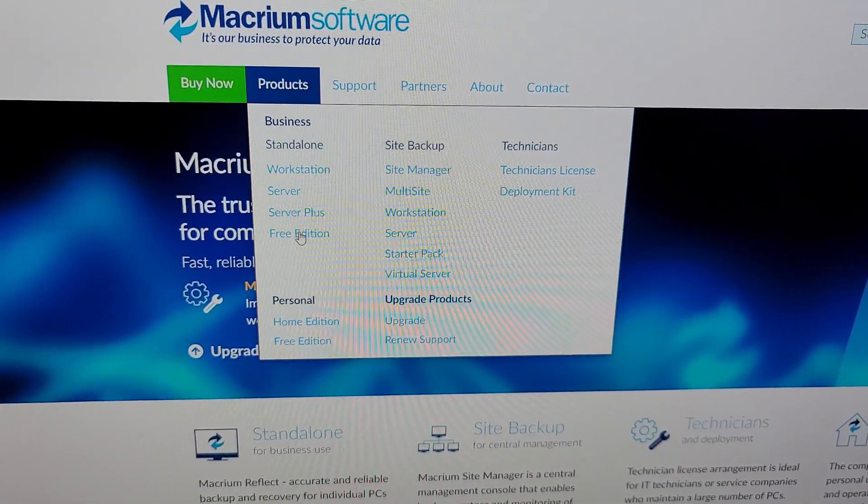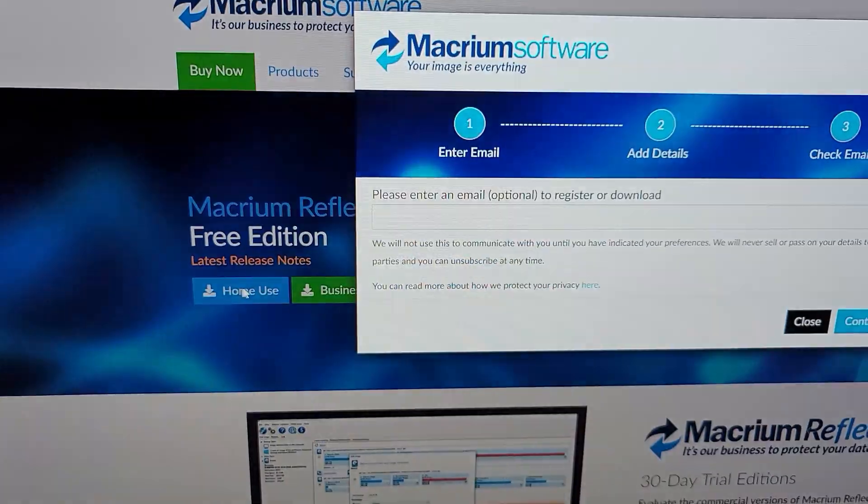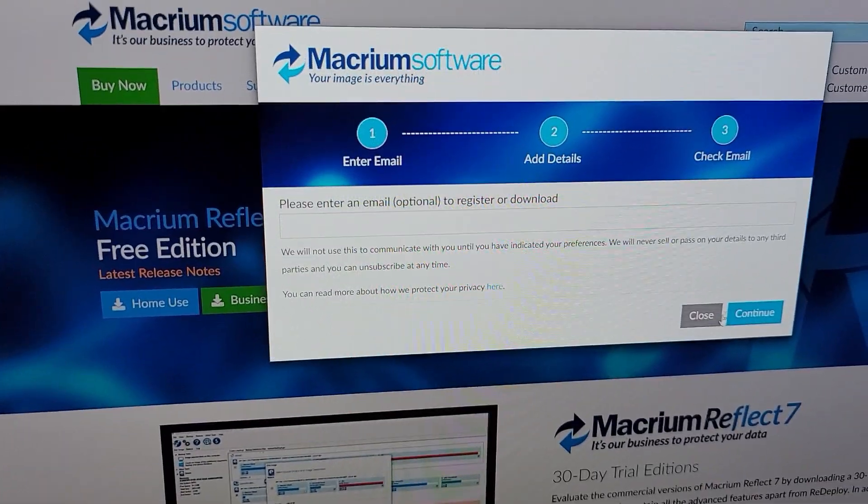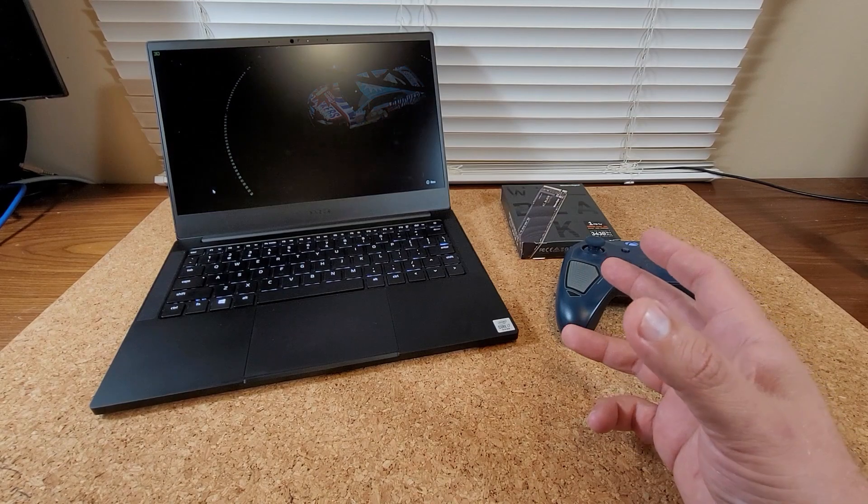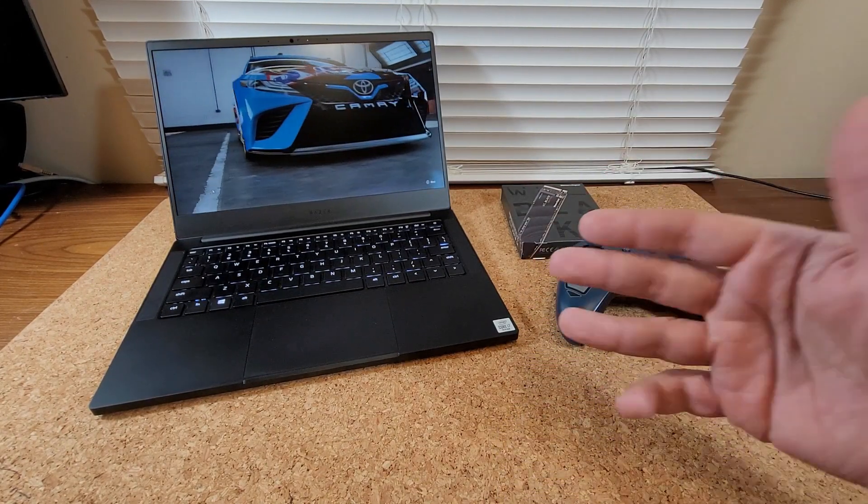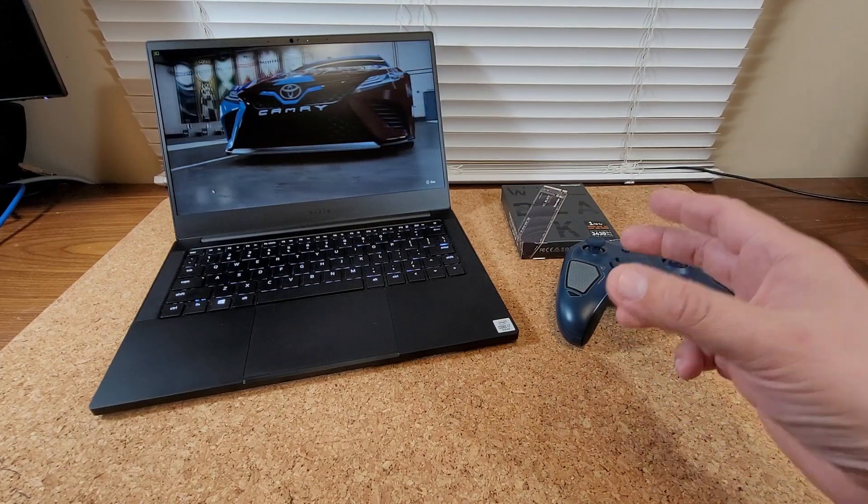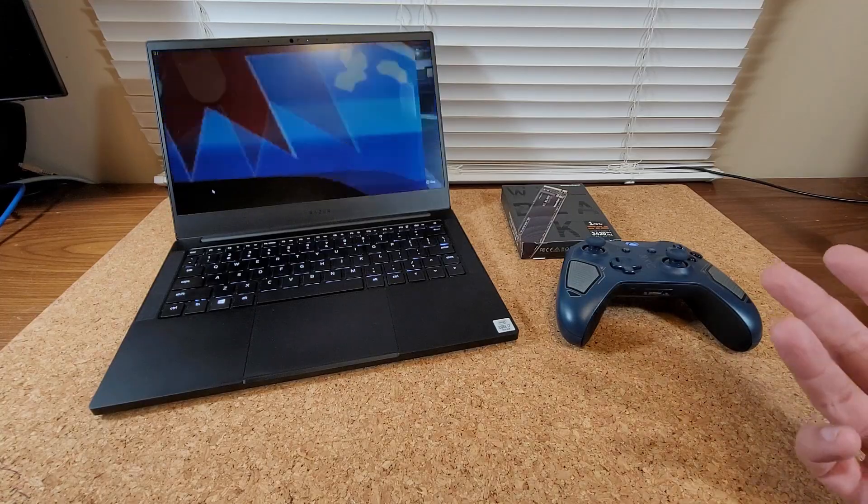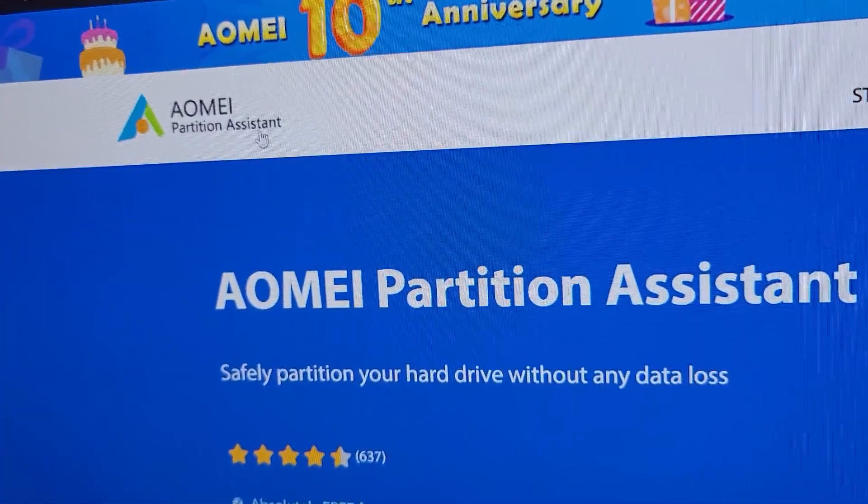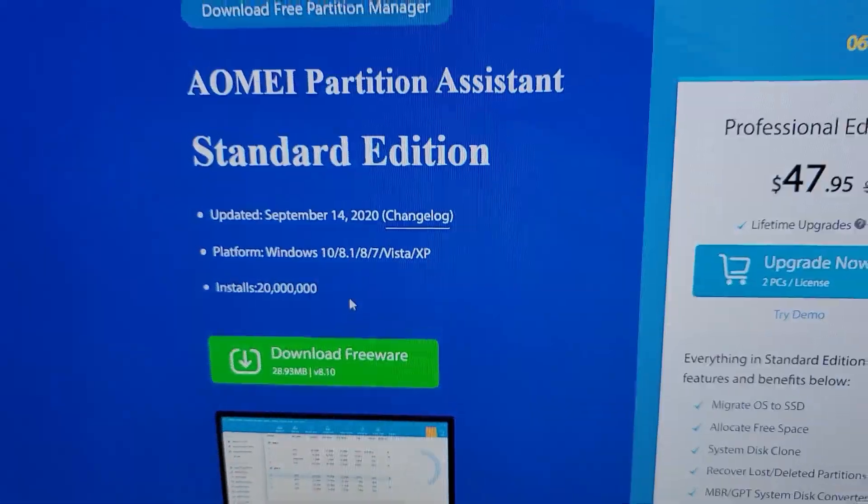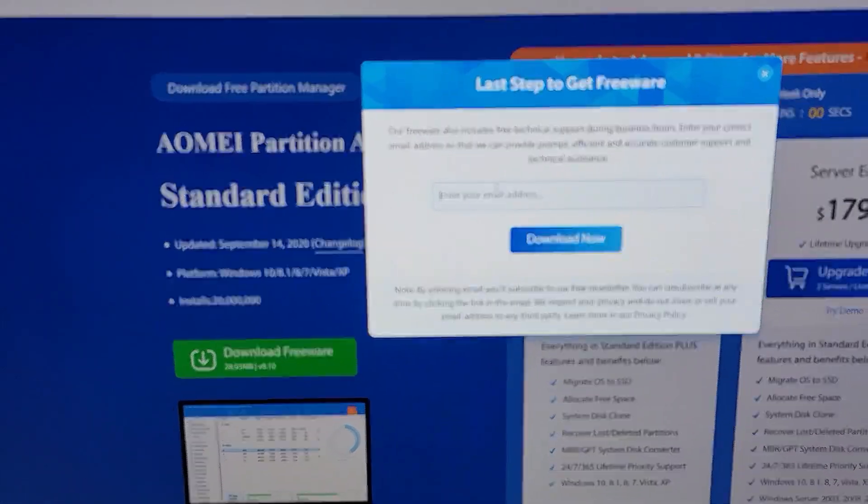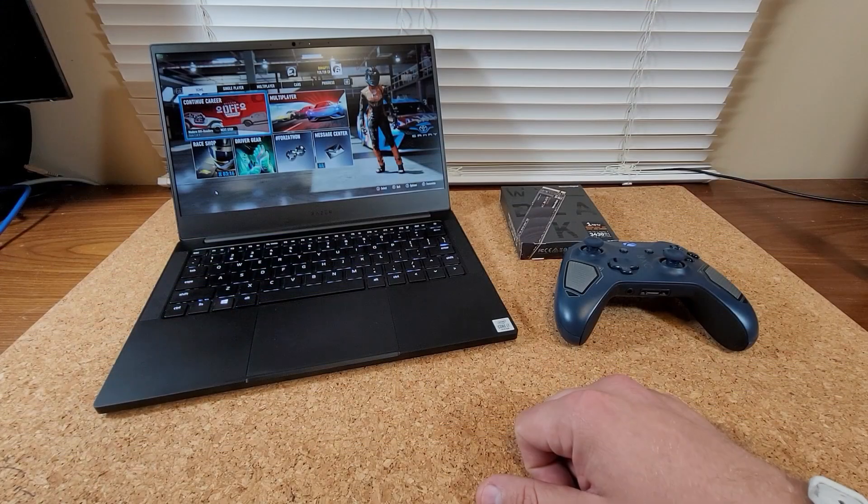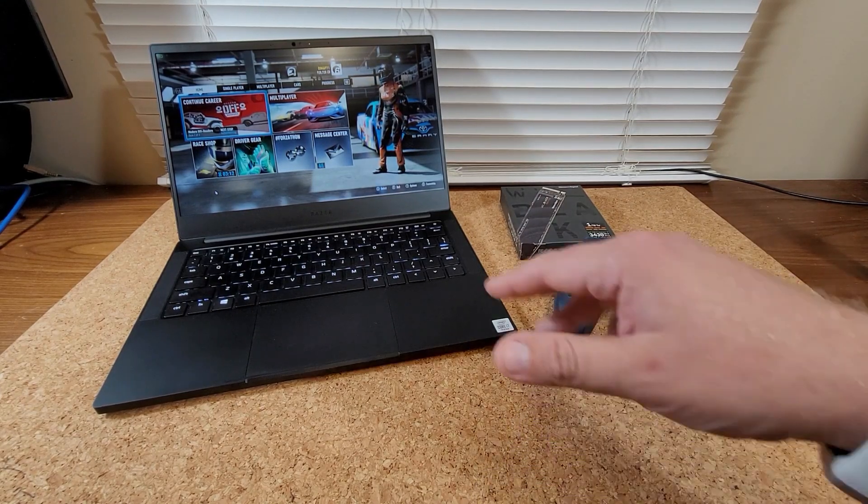Right after that, the new image on the one terabyte drive was still of that 512 gigabyte drive, so the partition was half of the capacity of the drive. There was still about half a terabyte of unallocated space. So I used AOMEI Partition Assistant, which is free software, to merge that unallocated space with the C drive and get that full capacity of the drive.